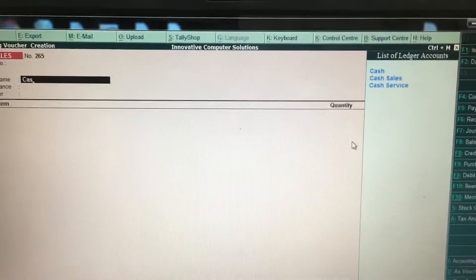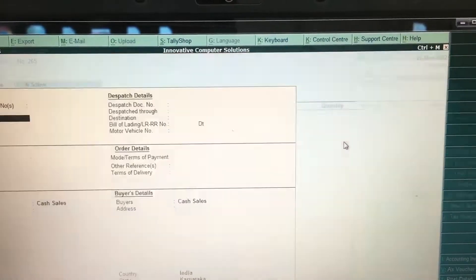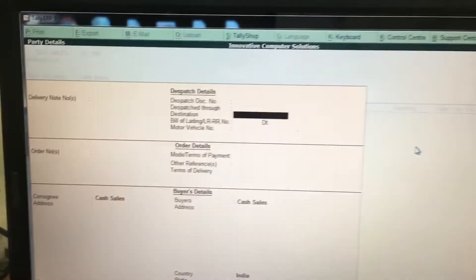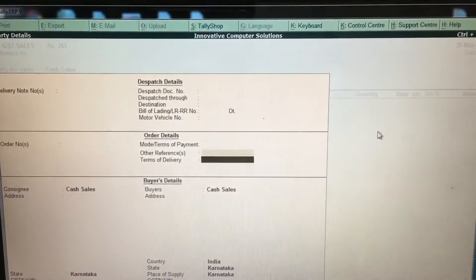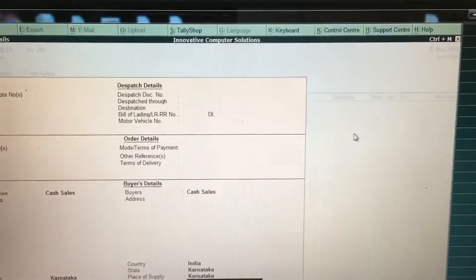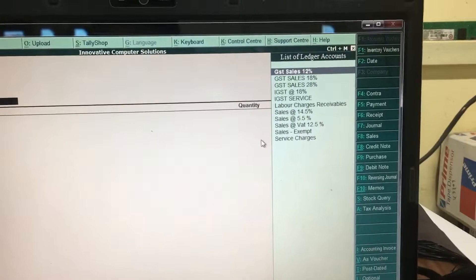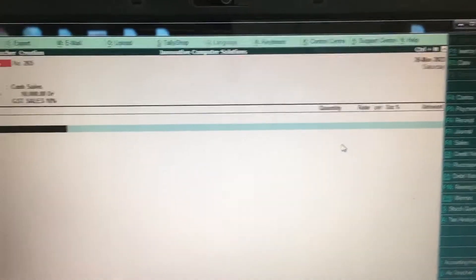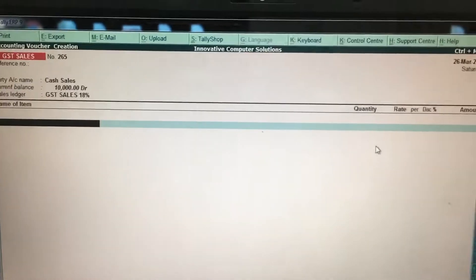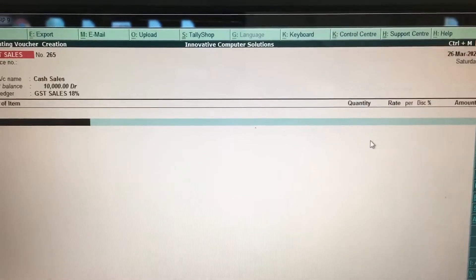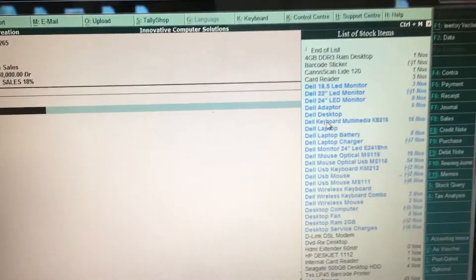Select GST sales, press Enter, and enter any customer name. Then select GST Sales 18% and add any product.